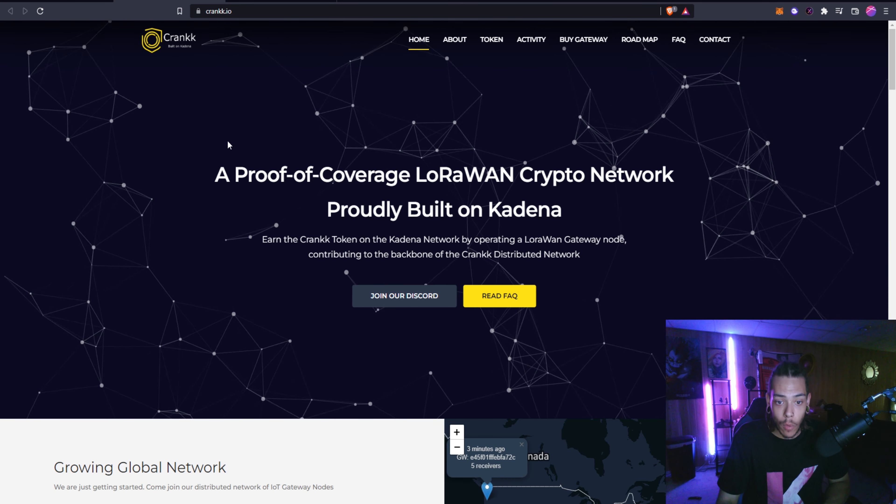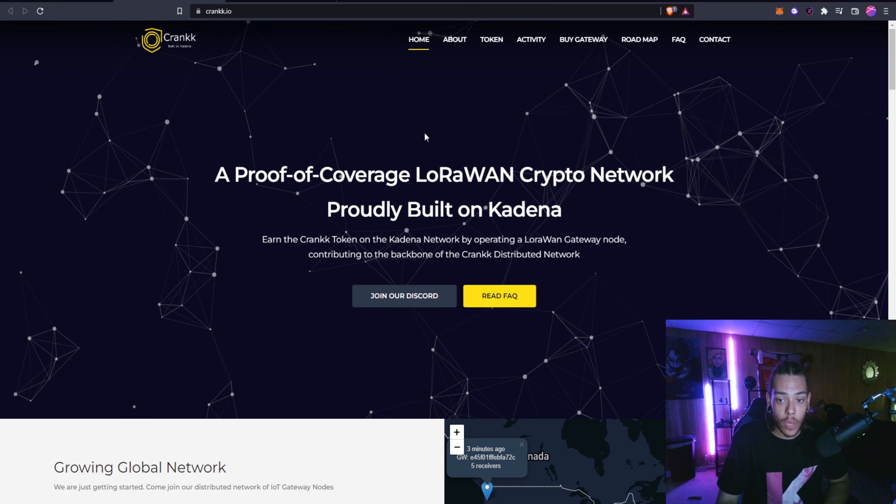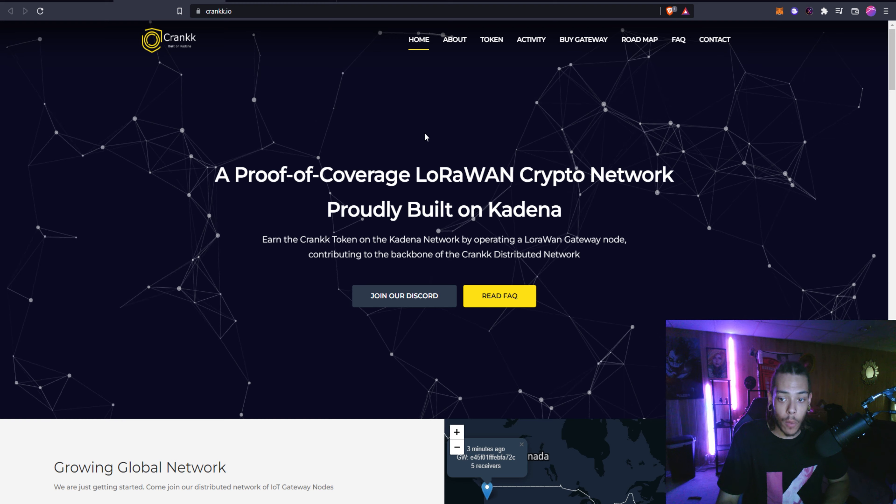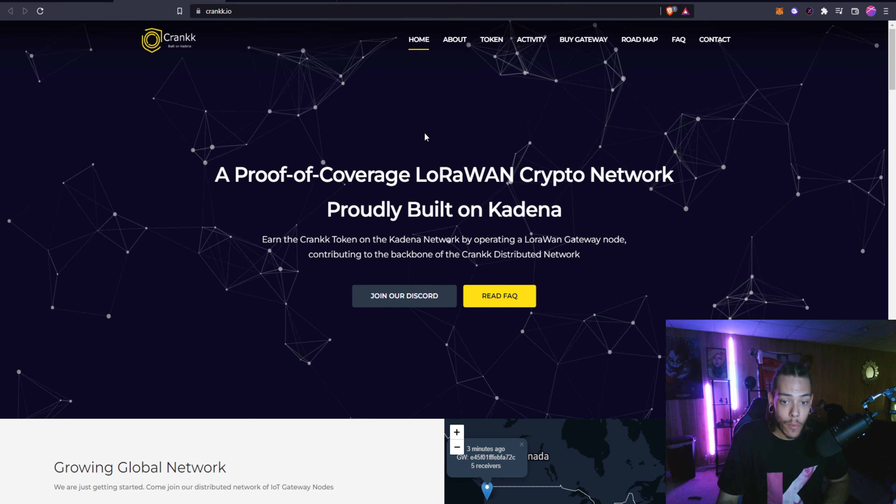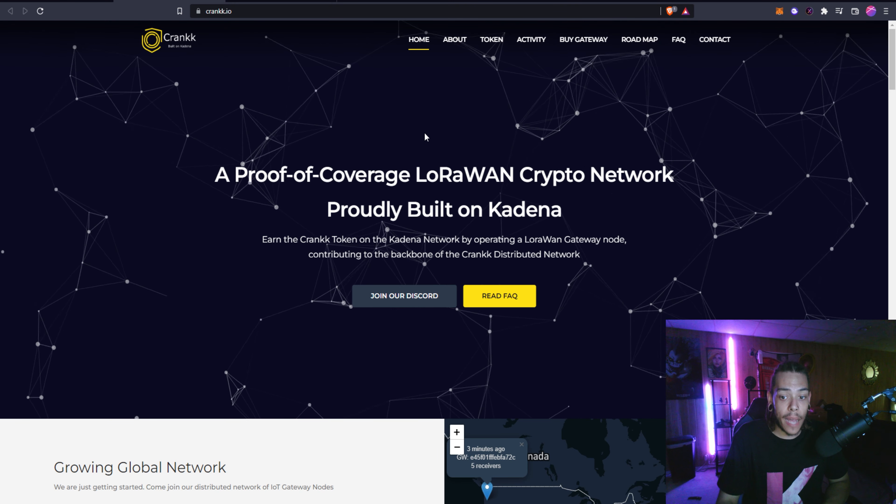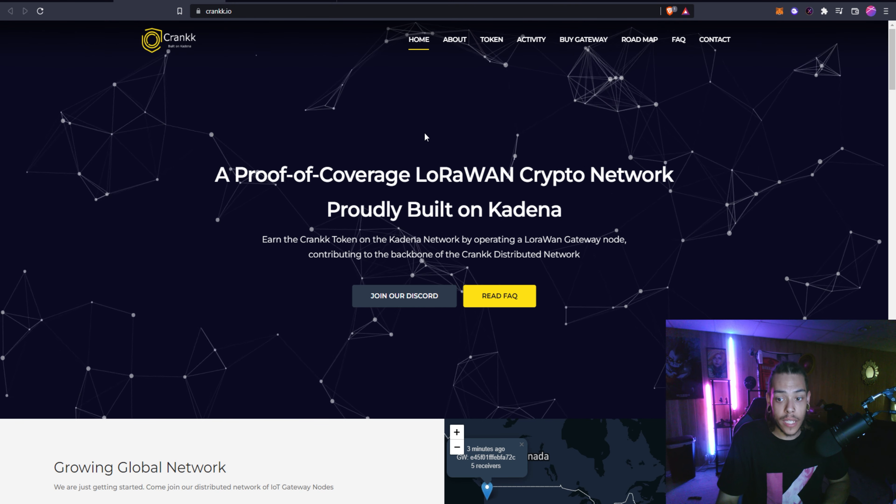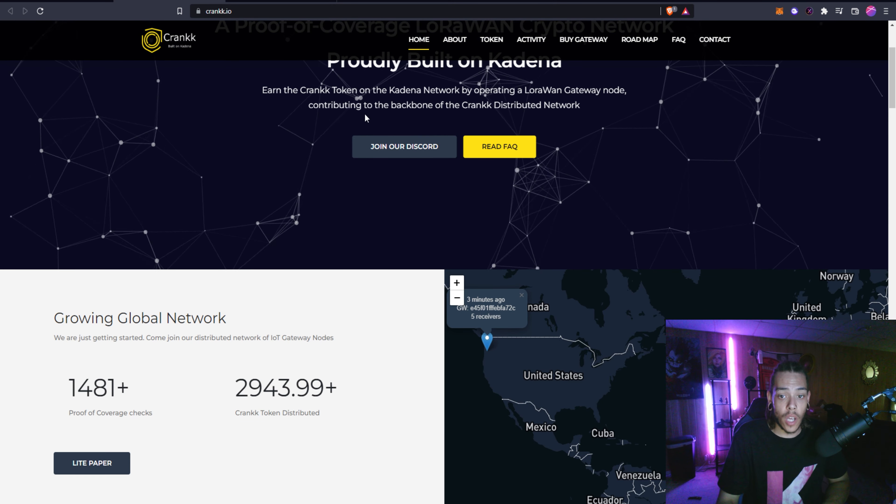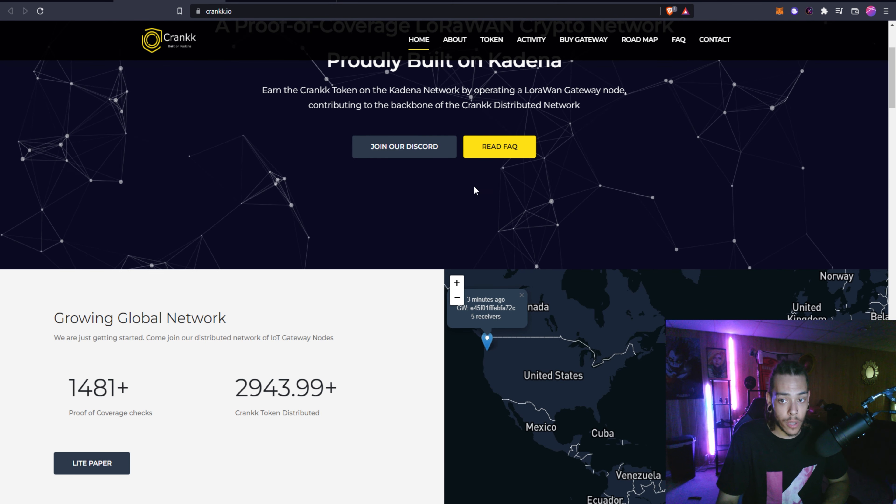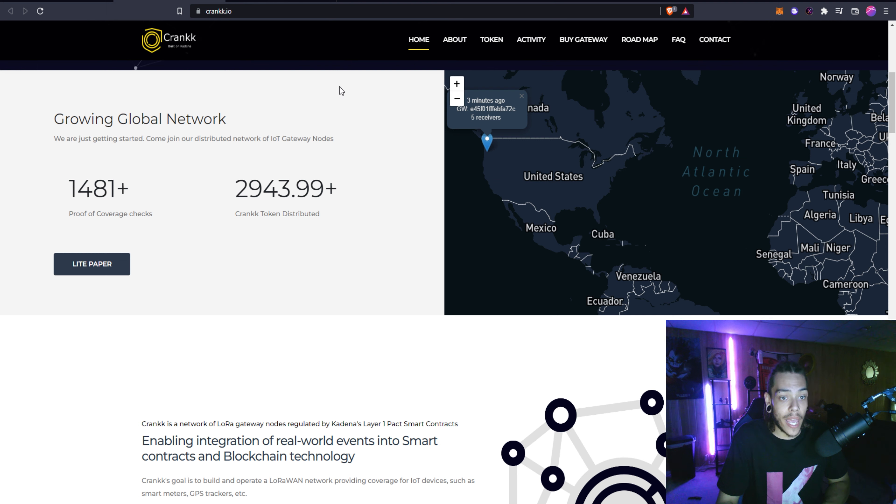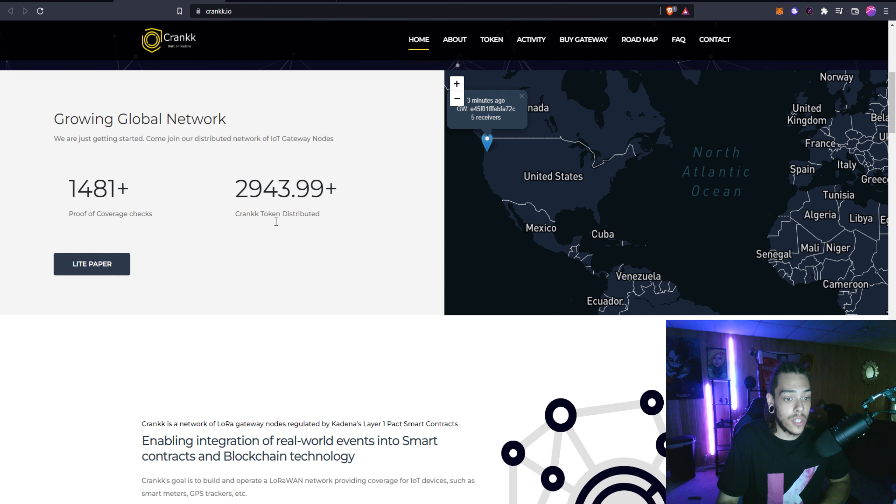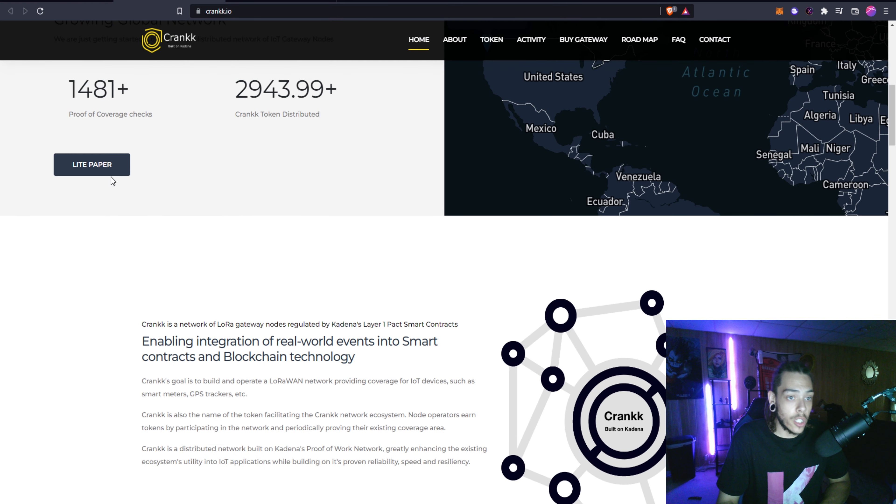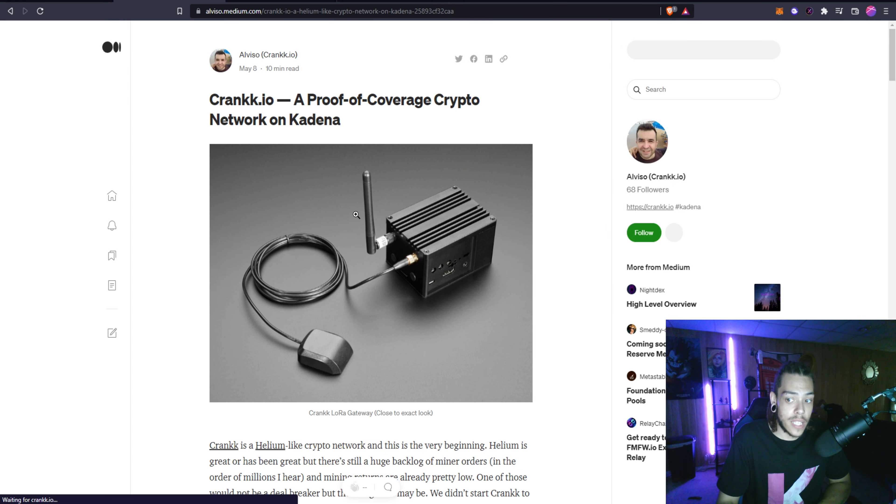Here we are at Crank.io. It is a proof of coverage LoRaWAN crypto network. You can earn the Crank token on the Kadena network by operating a LoRaWAN gateway node contributing to the backbone of the Crank distributed network. They have a little bit of a white paper right here which is just a Medium article.